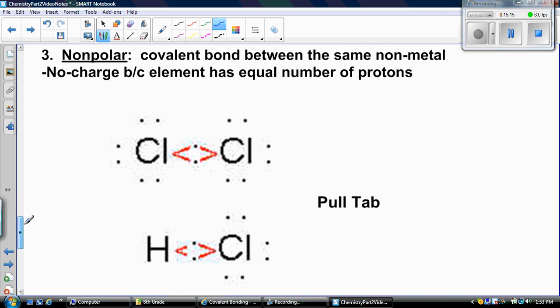A nonpolar covalent bond is between the same nonmetal. It has no charge because the elements have equal numbers of protons. If you take chlorine — chlorine has 17 protons and 17 protons — those shared electrons just sit in the middle because they don't gravitate to one or the other since they have the same charge.